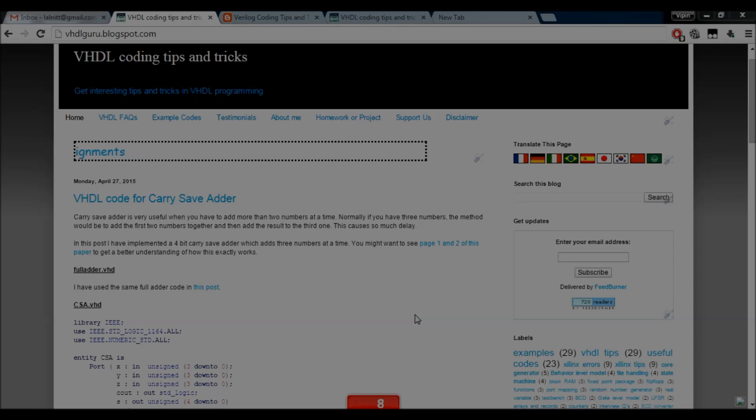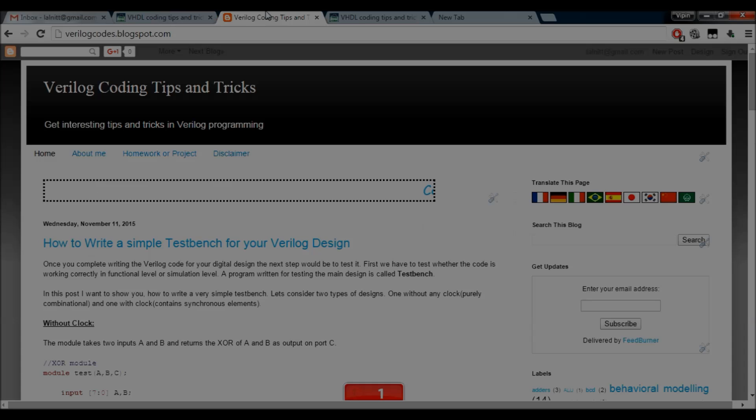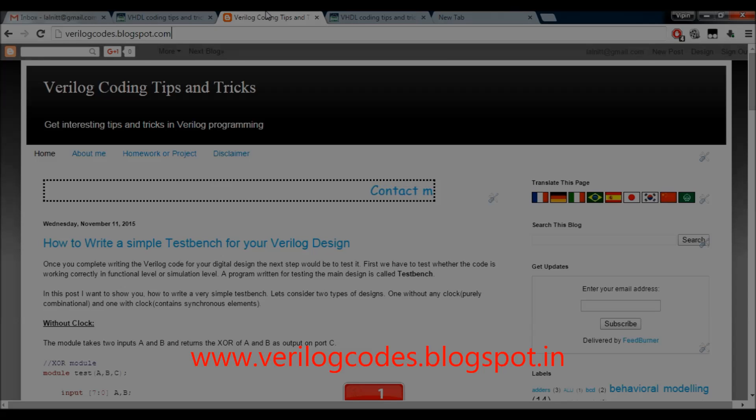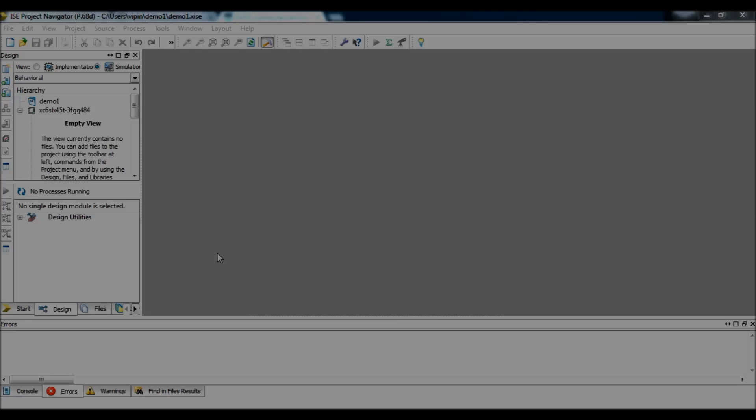Hello everyone, this is Vipin from vhdlguru.blogspot.com and verylockouts.blogspot.com. In this tutorial, I want to show you how to compile and simulate a VHDL program using Xilinx ISE. I am using Xilinx ISE version 14.6 for this demo.